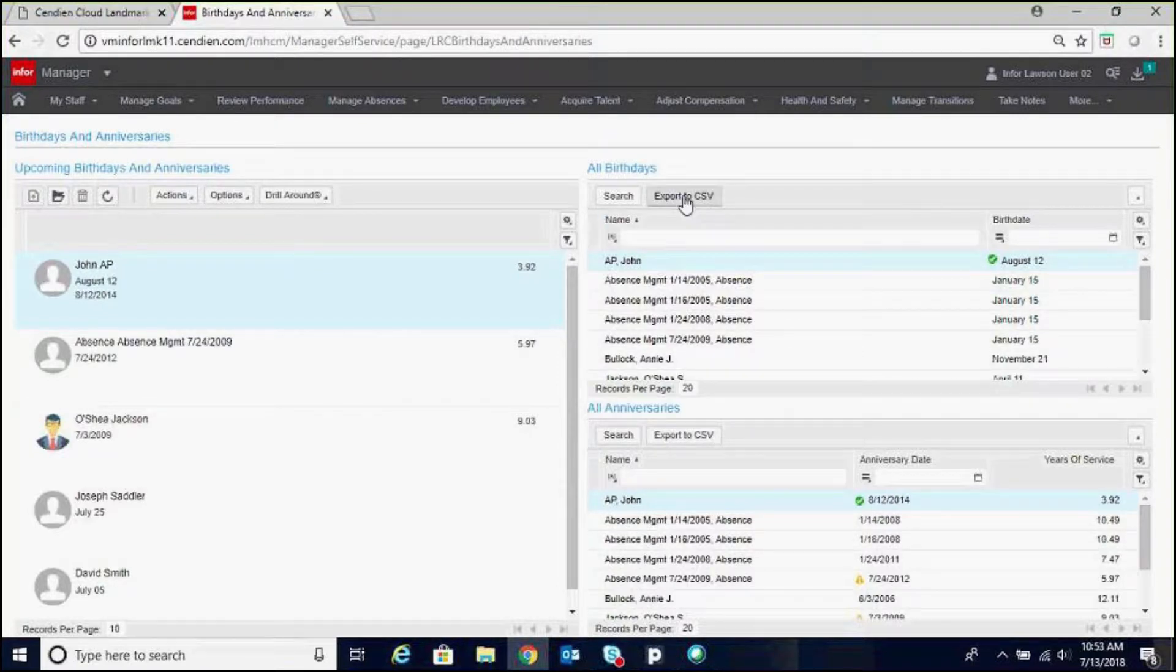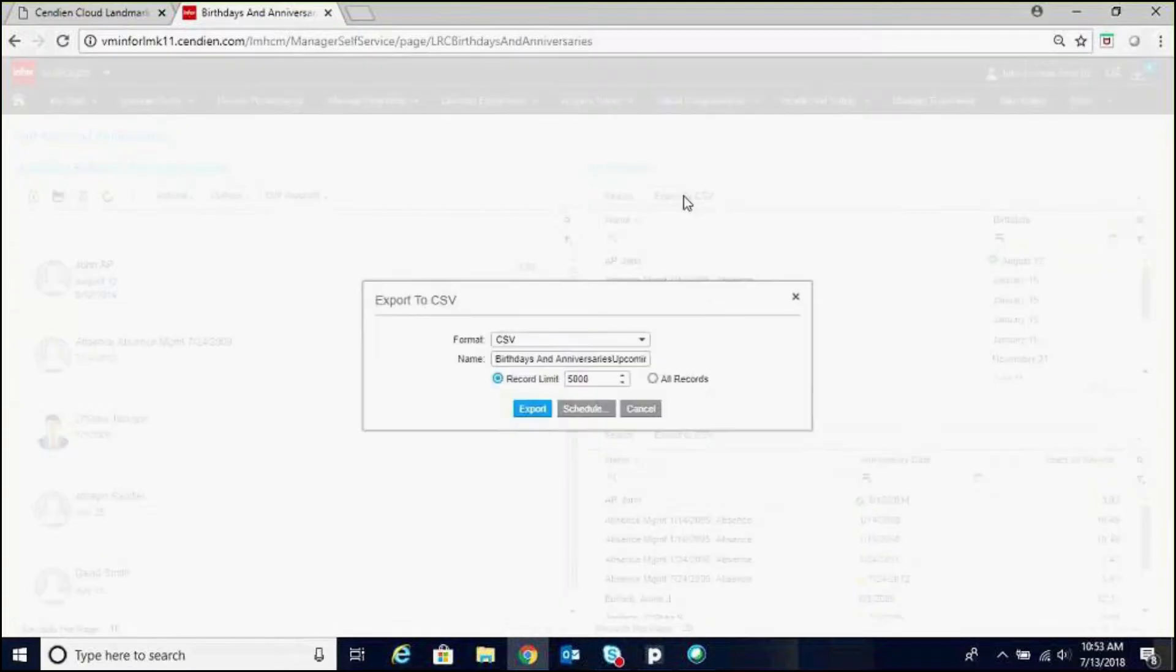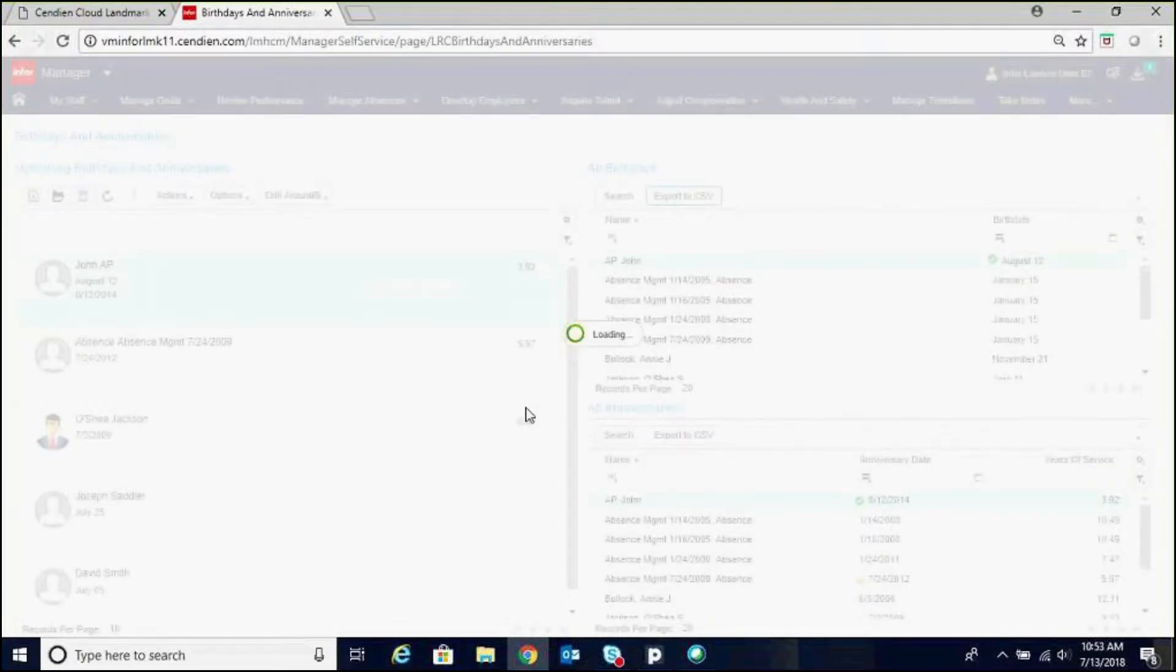You can also export to a CSV. And that's what we'll do today.